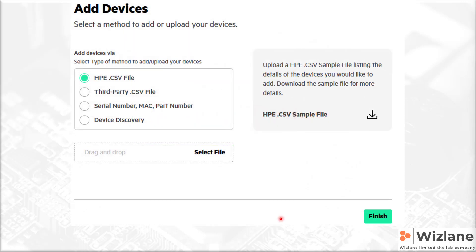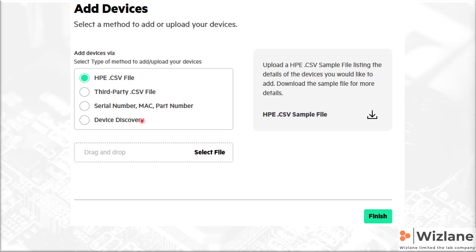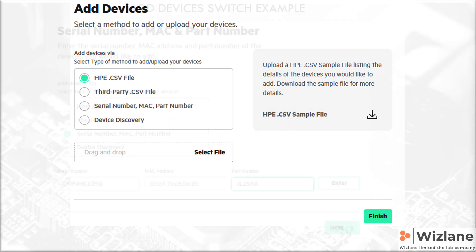We will look at access points, and later on we will look at switches. Onboarding devices, we have multiple options. You can either download comma-separated value for the HPE devices, or you have third-party comma-separated value. If you have a smaller number of devices being deployed, then you might want to go to serial number, MAC address, and part number, or you can do device discovery.